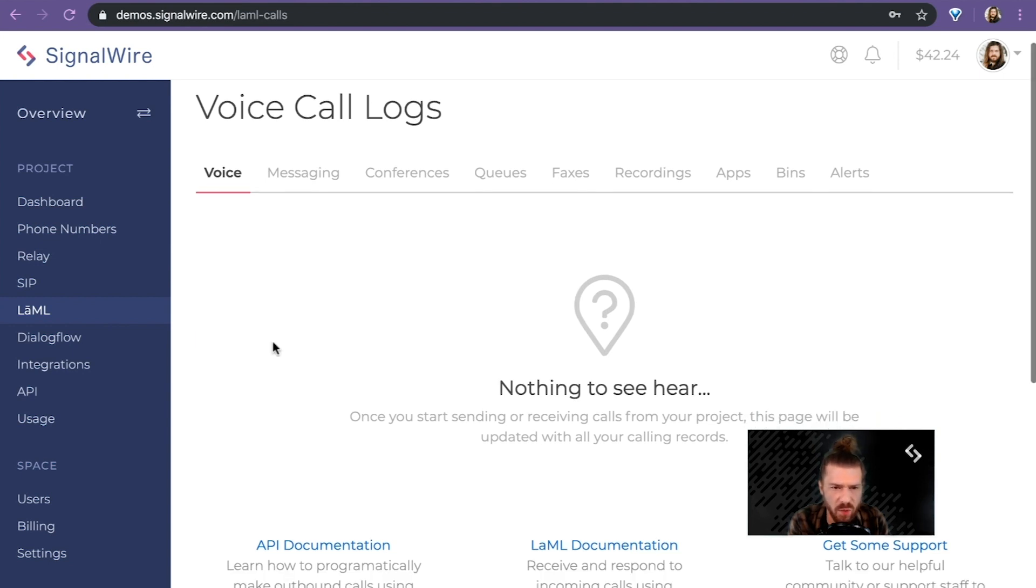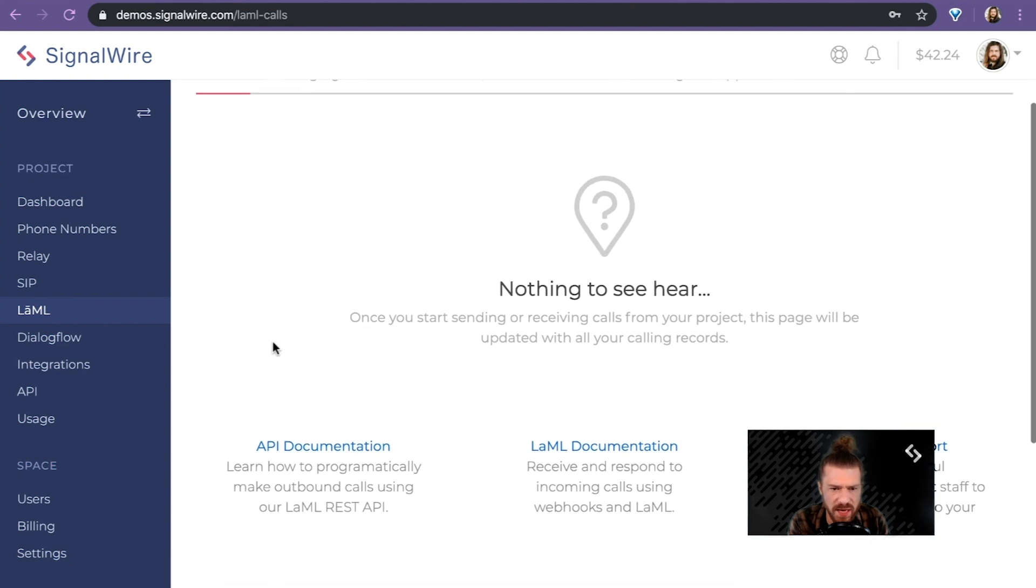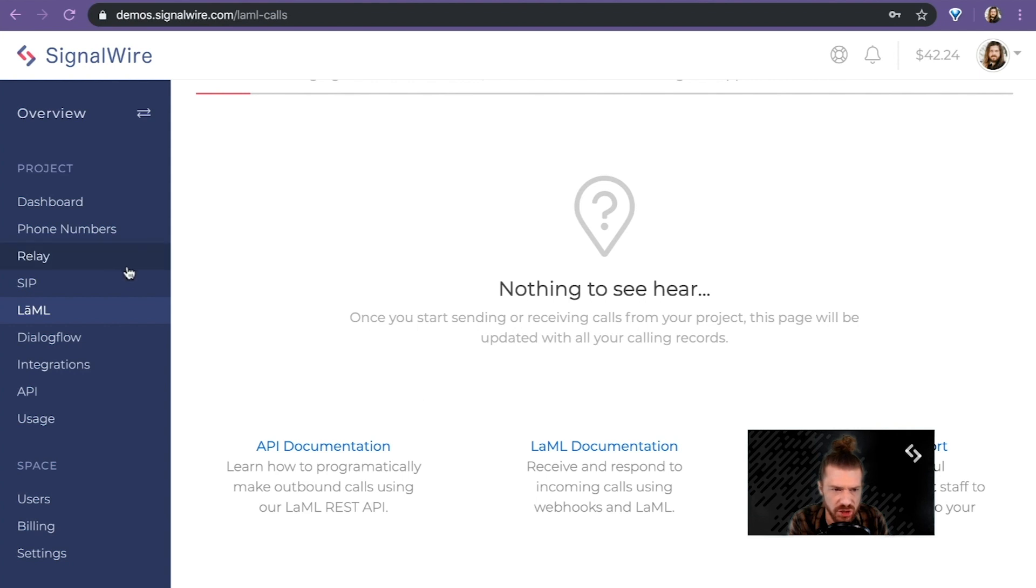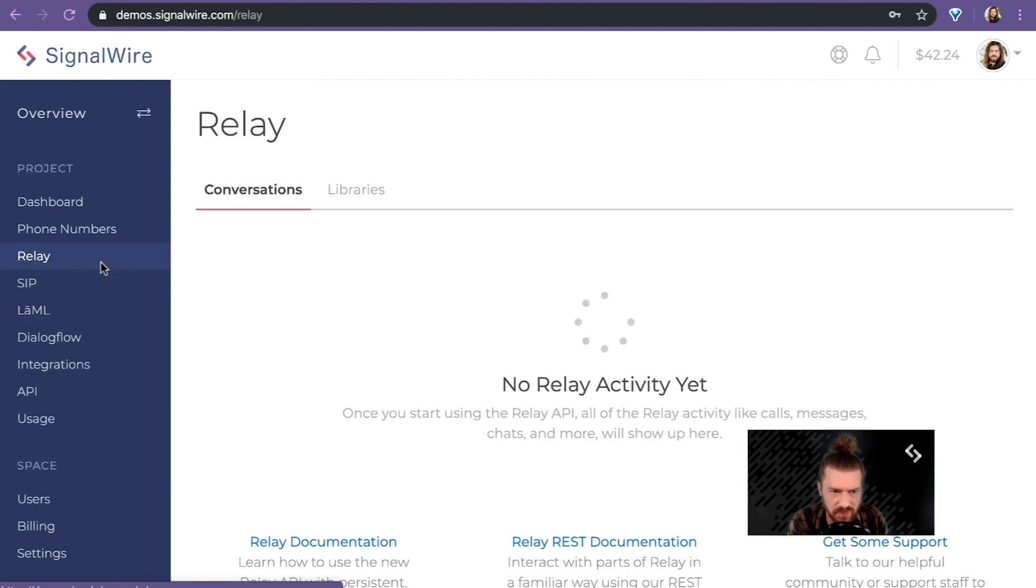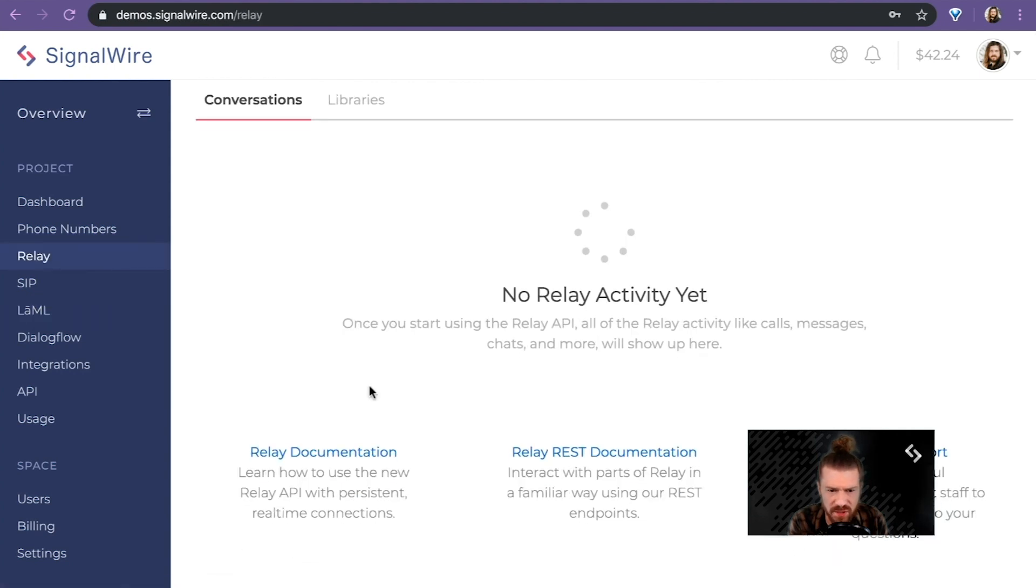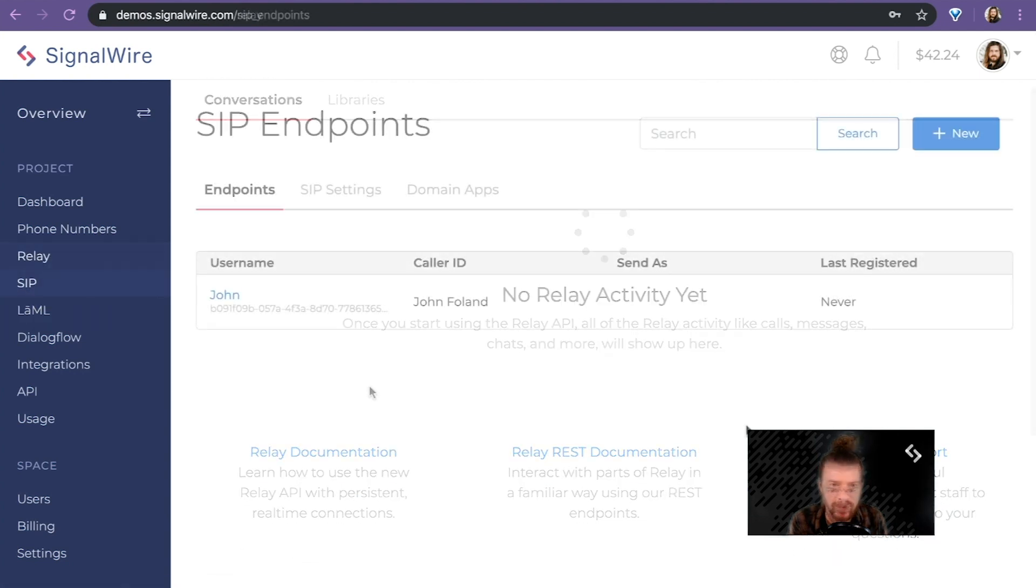And it's also, in the main tabs here, a good place to get direct links to the API documentation. You see the same thing is true here for Relay.